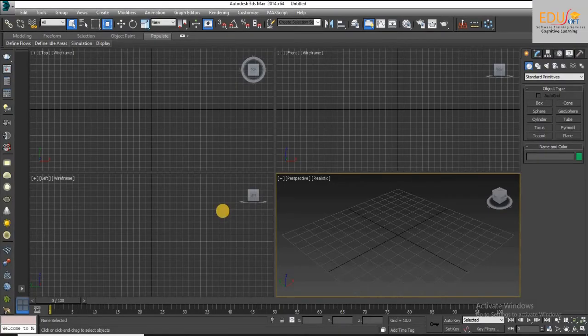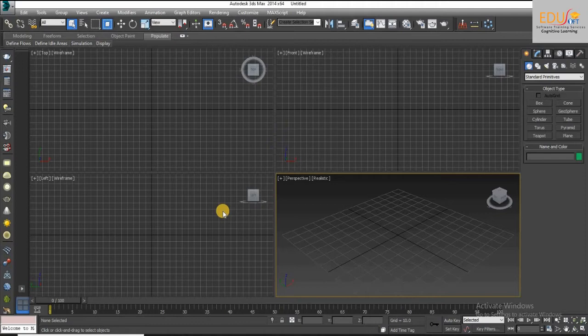In this video we will discuss about merging file options in 3ds Max. Using this option you can load objects from other same files into the current file. You can also use merge to combine an entire file with another.